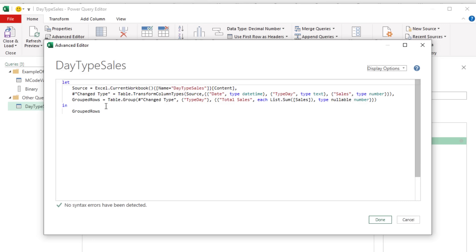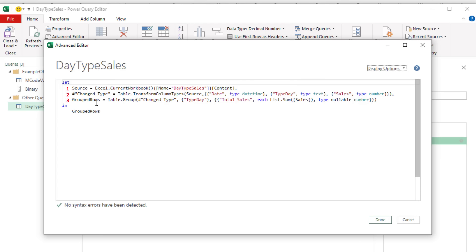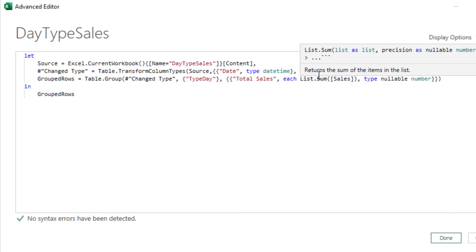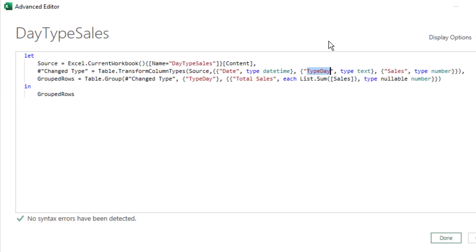Something really important about identifiers: there's an identifier for the complete query and each query step. When an identifier has a space, M-Code requires a pound sign before double quotes and the identifier inside. That's because text already uses double quotes, so to distinguish an identifier from text, you put a pound sign before the double quotes and name.